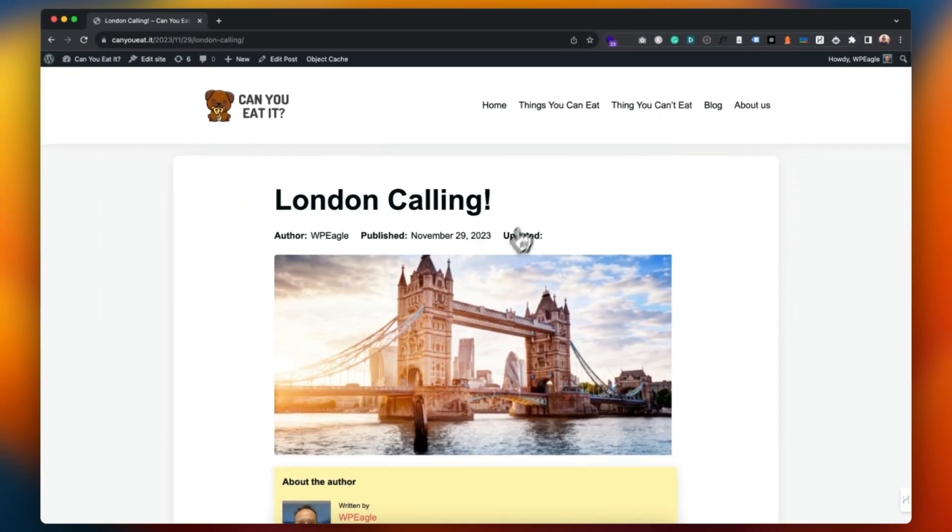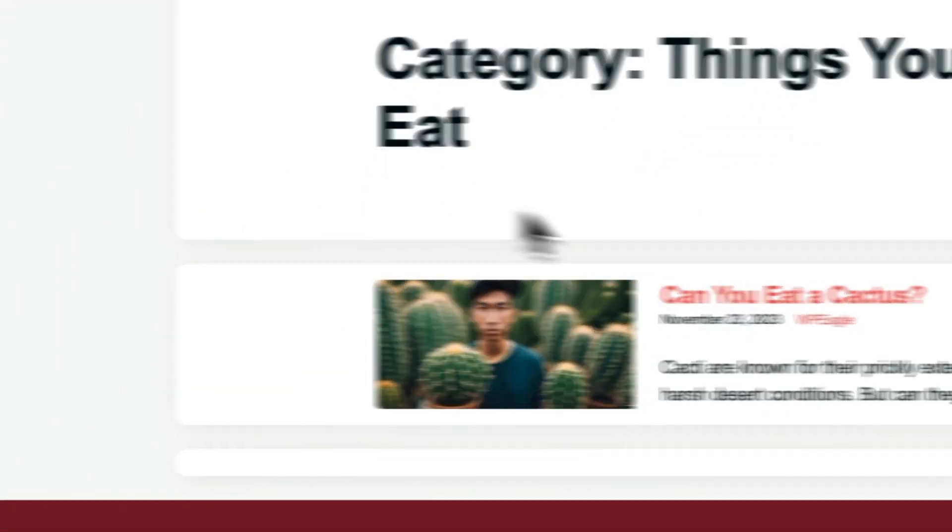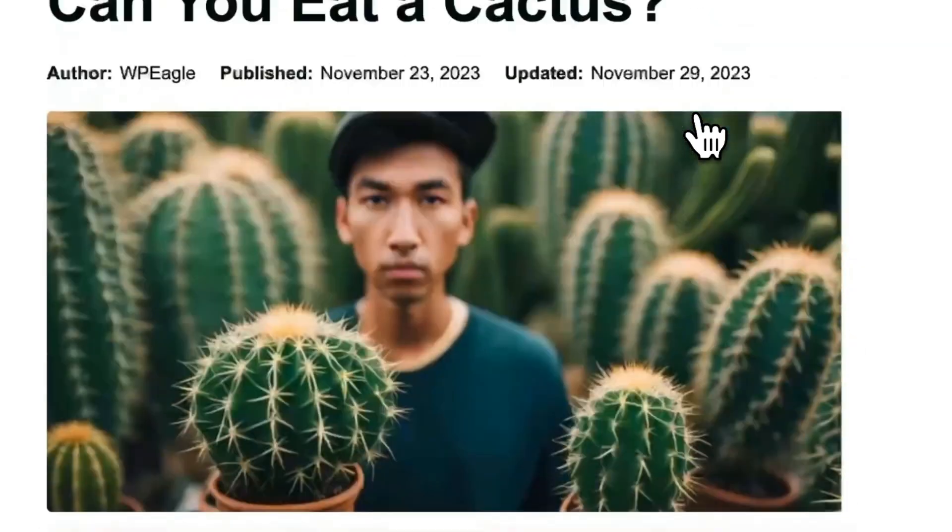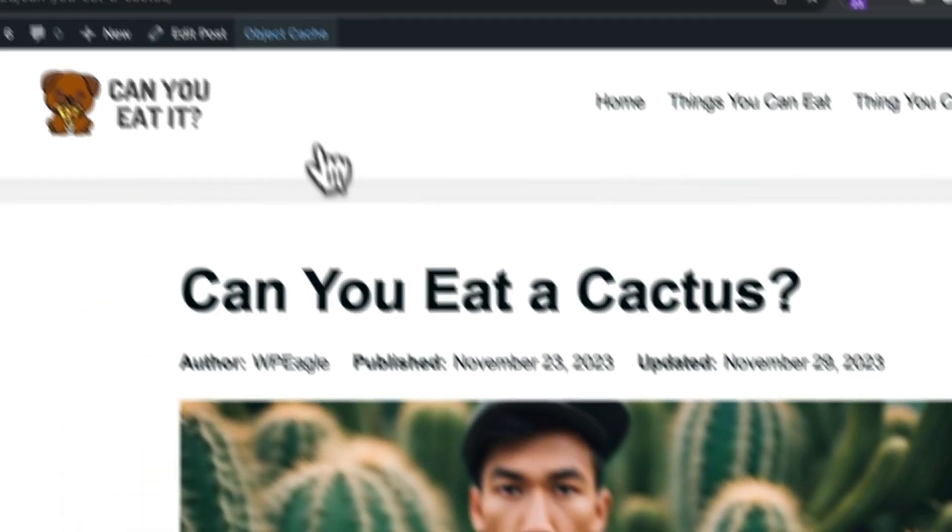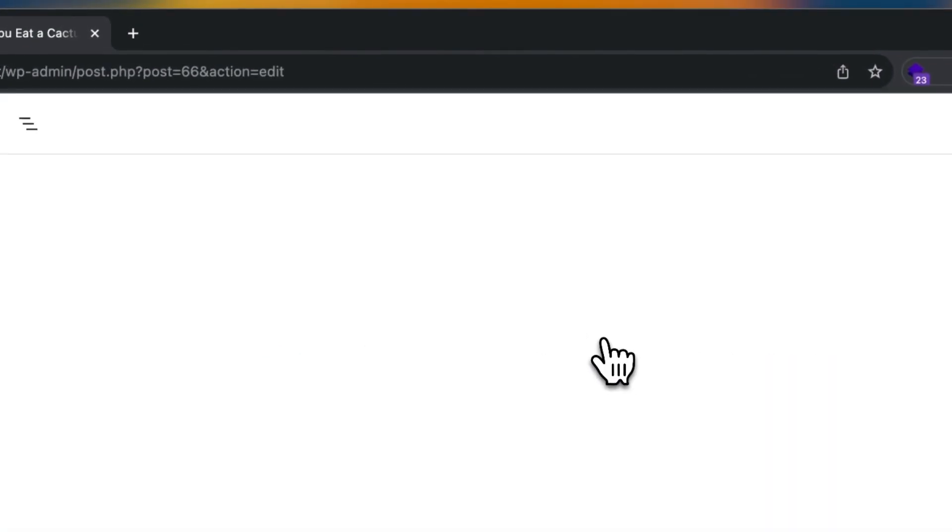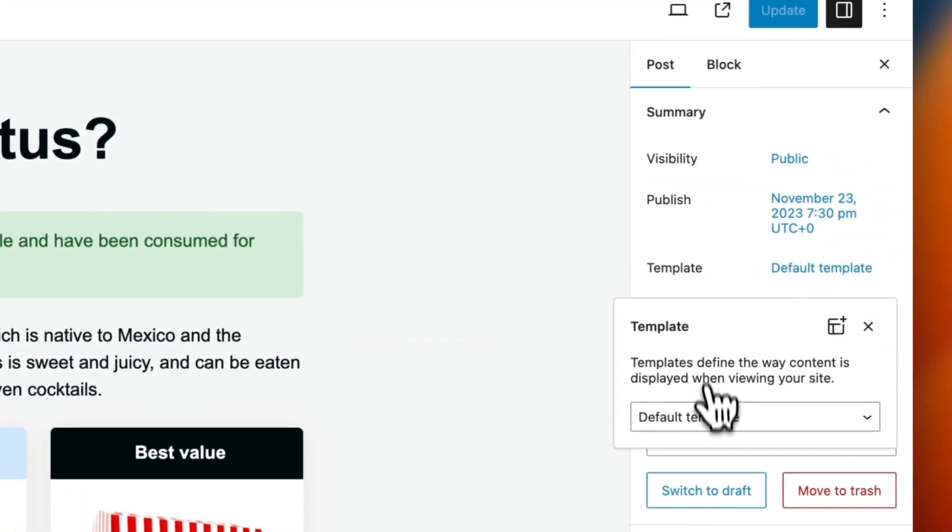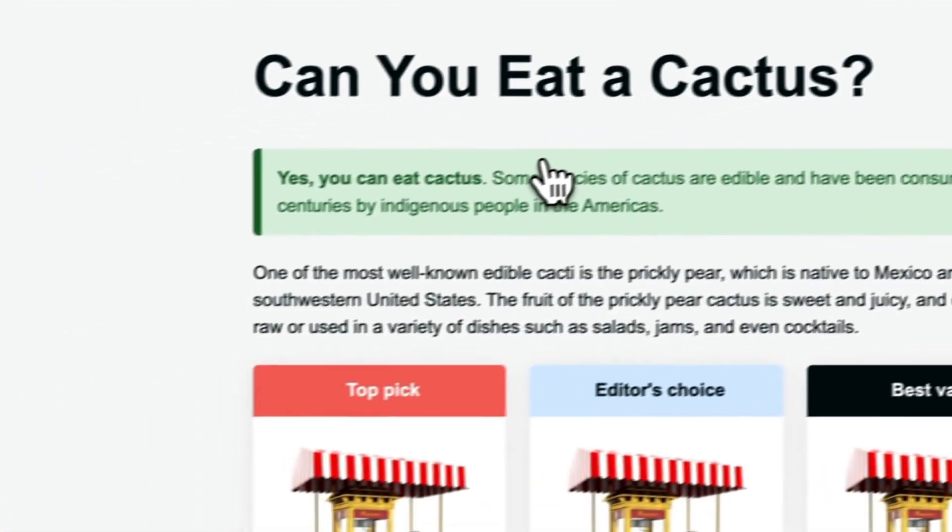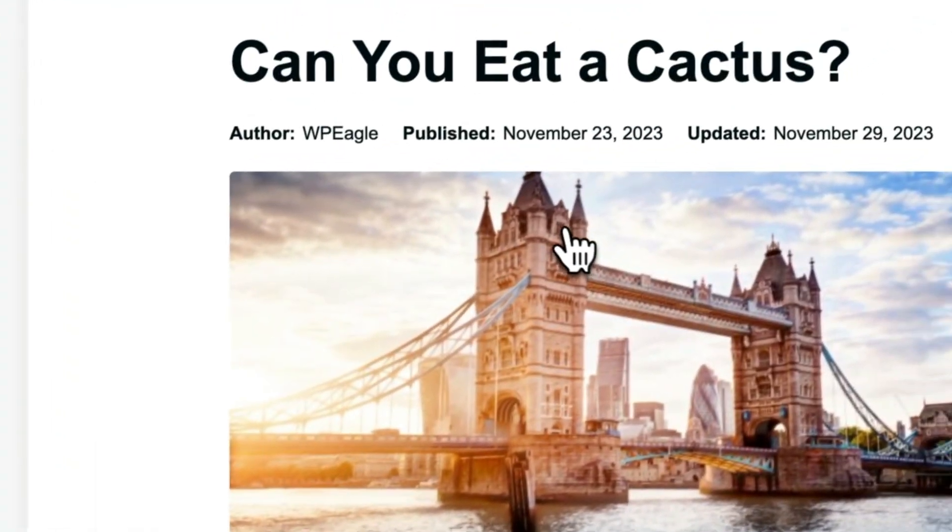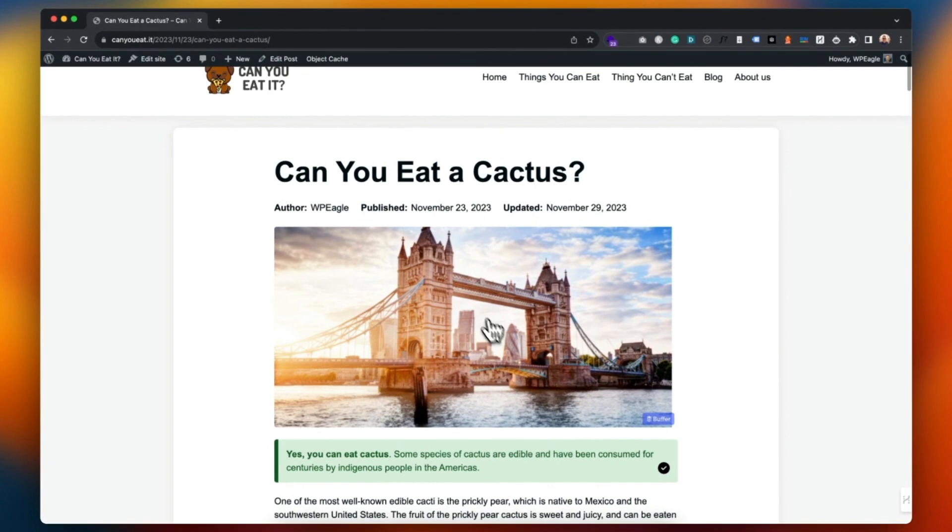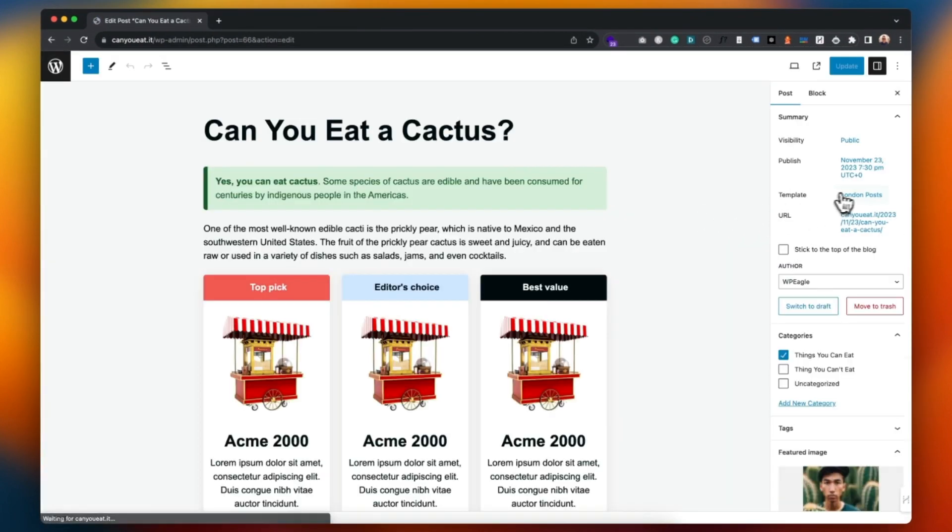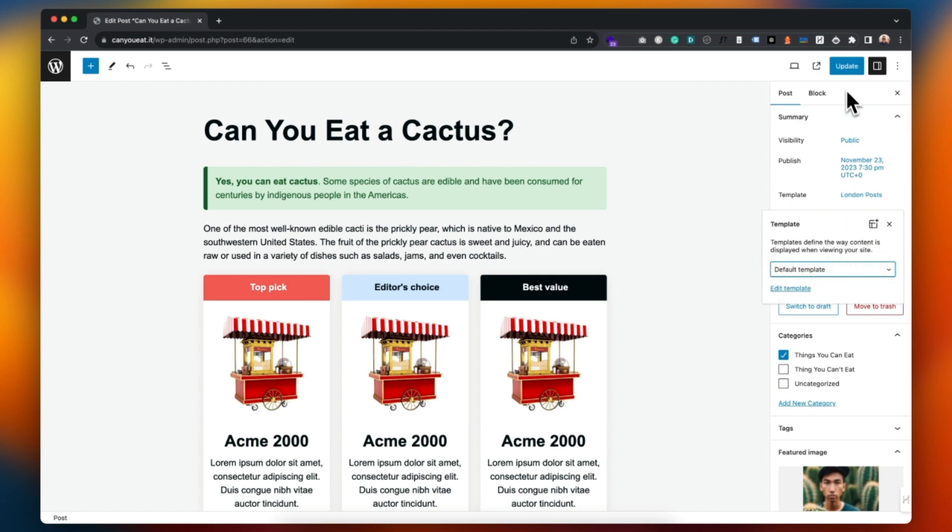Of course we're going to, any of my existing content is still the same. Say for example I wanted to switch this one, I could just edit the post, change the template to London. There we go, it's got the London picture. Can we switch it back? It's pretty straightforward.